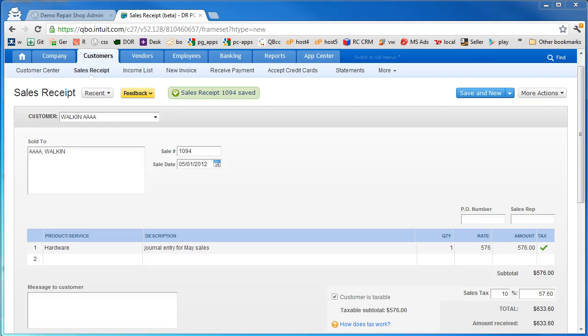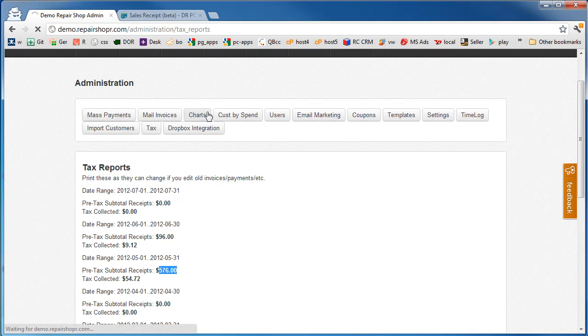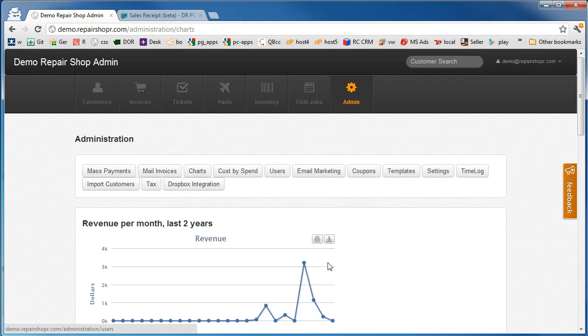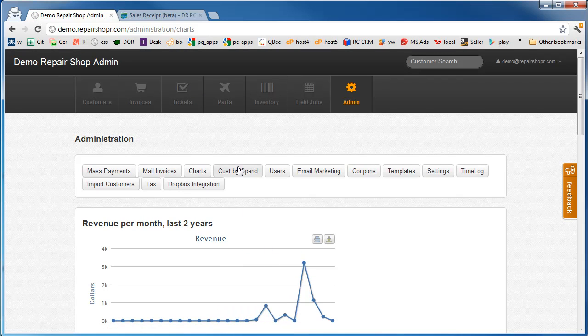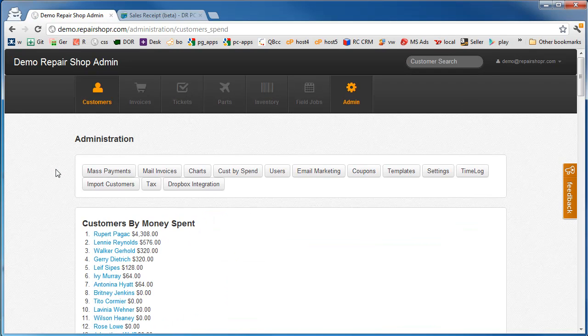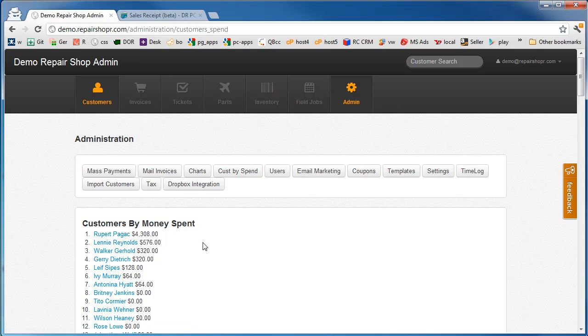But we built most of that stuff into Repair Shopper. We've got your historical charts so you can see how you're doing every month, you can see who your biggest customers are by how much they spend. You can do much more on the marketing and business management side here than maybe QuickBooks can do. We don't have any advanced accounting like forecasting, but we have customers by money spent.